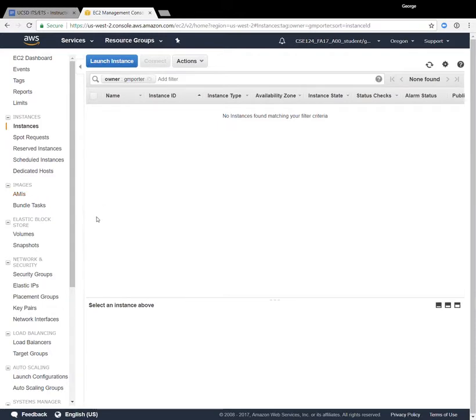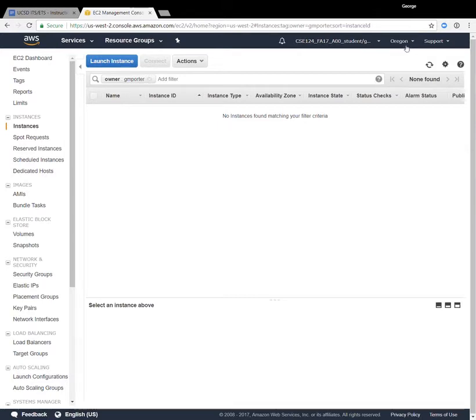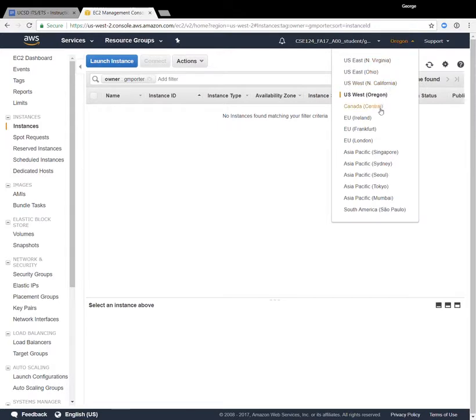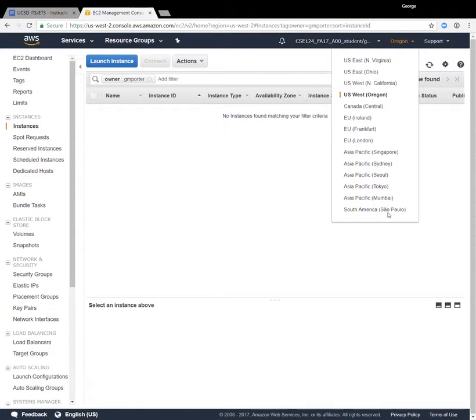So the first thing that I want to draw your attention to is the fact that there's a number of different regions around the world, and each one has these different data centers in it, and they are selected from this menu option here at the top. So you can see that there's a data center in Virginia, Ohio, California, Oregon. There are three in Europe, one in Canada, Singapore, Sydney, Seoul, Tokyo, Mumbai, and San Paolo.